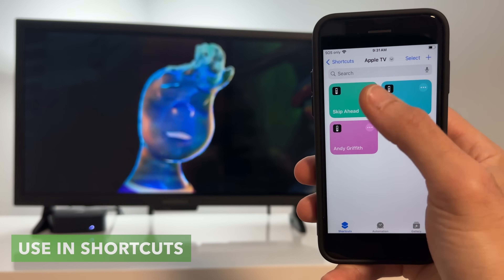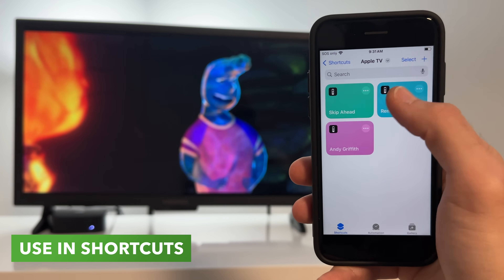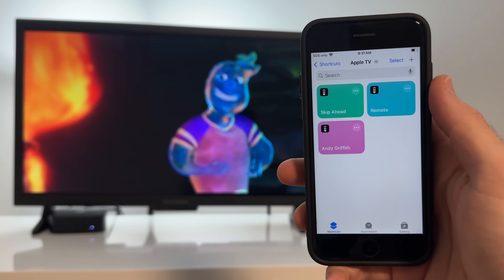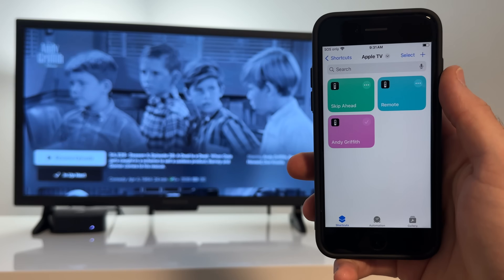The Apple TV can also be used in Shortcuts for controlling playback, showing you the remote on your iPhone, opening apps, and more. I've made many videos on shortcuts you can create with an Apple TV — I'll leave one linked here. I would love to hear what feature you love about the Apple TV down in the comments below. Thank you so much for watching and I'll see y'all in the next one!